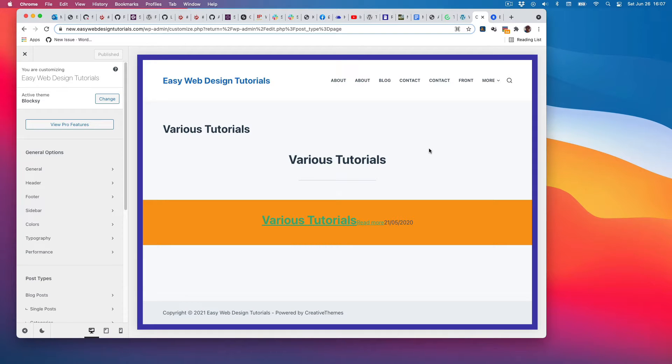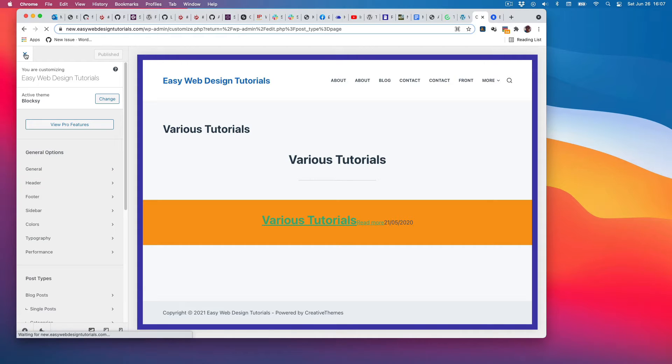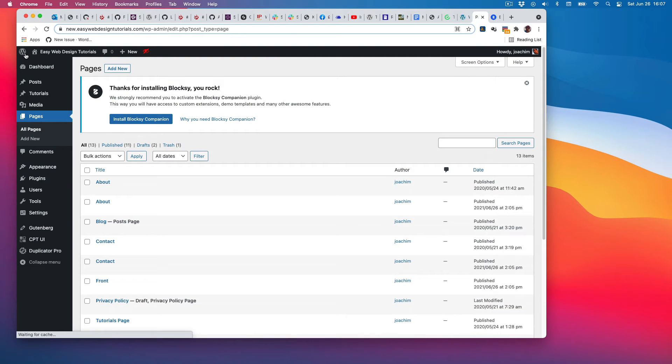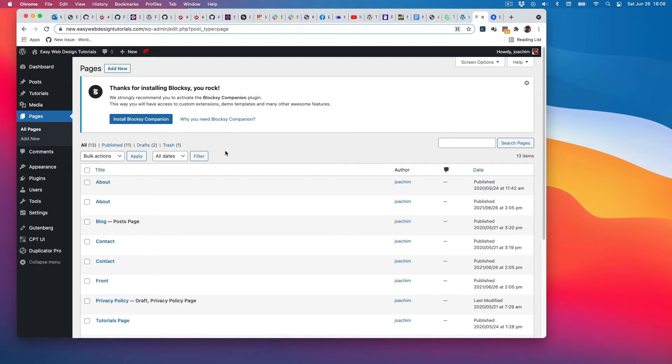I decided to activate the Bloxy theme. As I exited the customized area, I saw 'Thanks for installing Bloxy Rock,' and it asked me if I wanted to install Bloxy Companion. So why do you need Bloxy Companion?